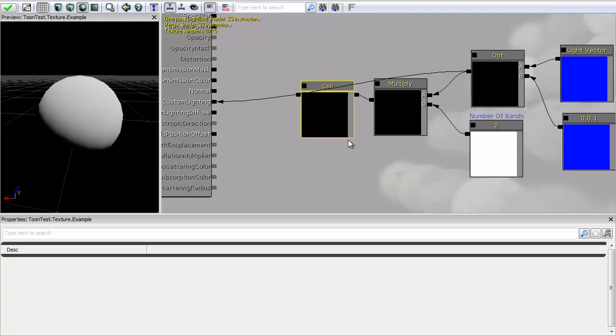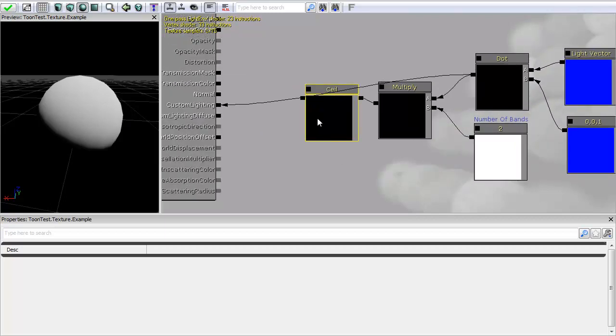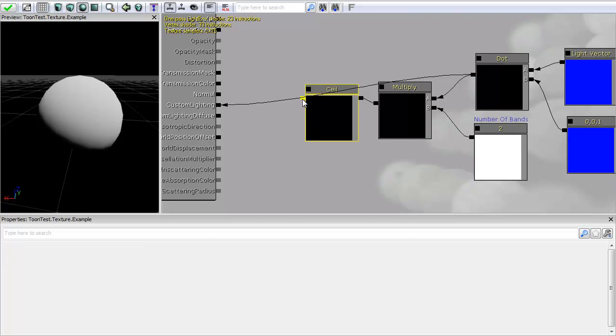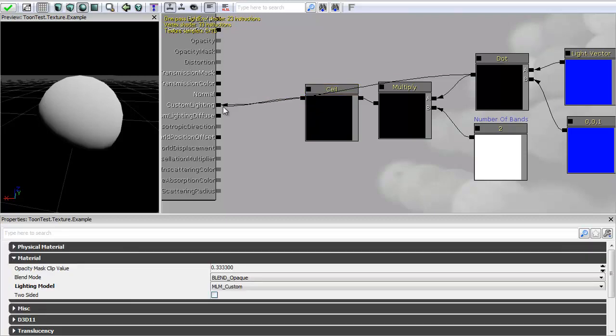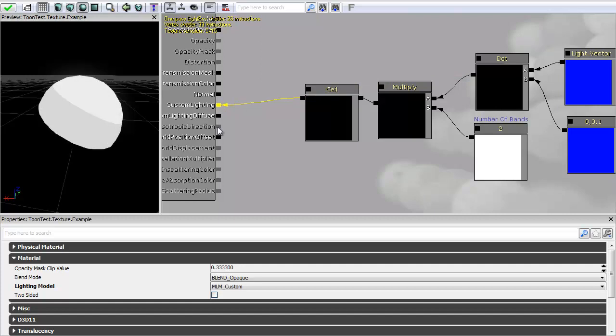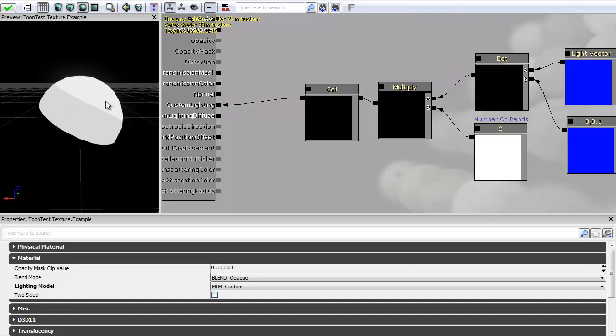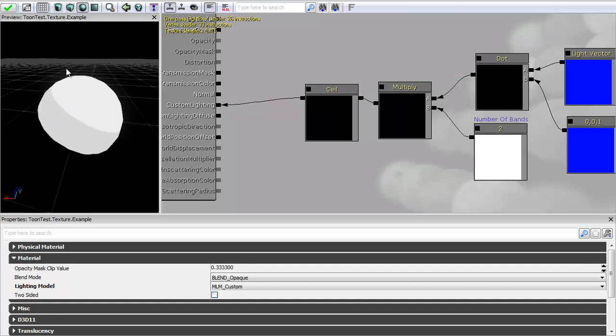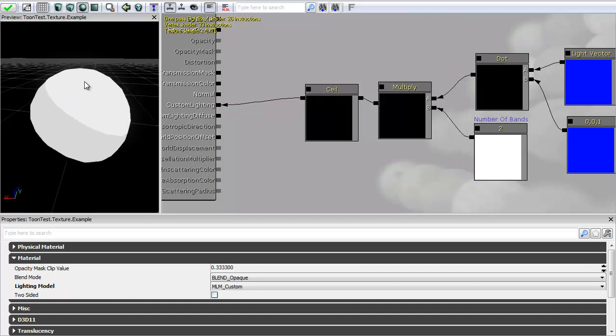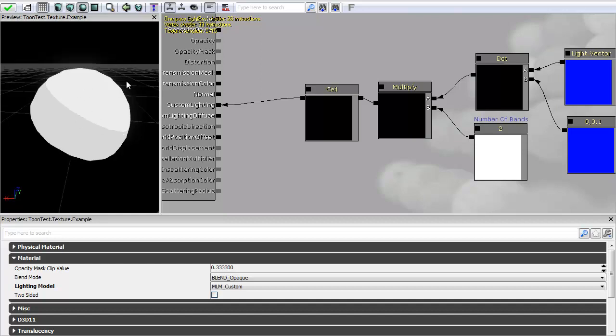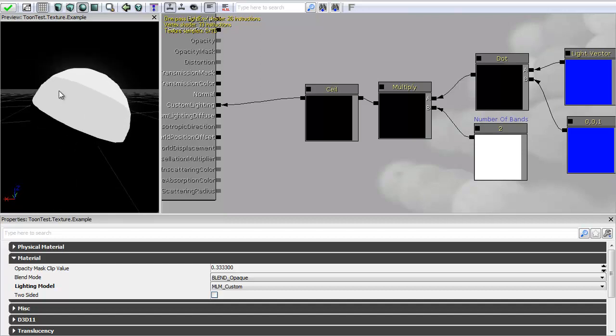So I'm just going to leave it as it is for now. So if I plug this into my custom lighting you should see that I've got the banding already. So you can see there I've got my constant white, I've got my gray and then I've got this black at the end here.